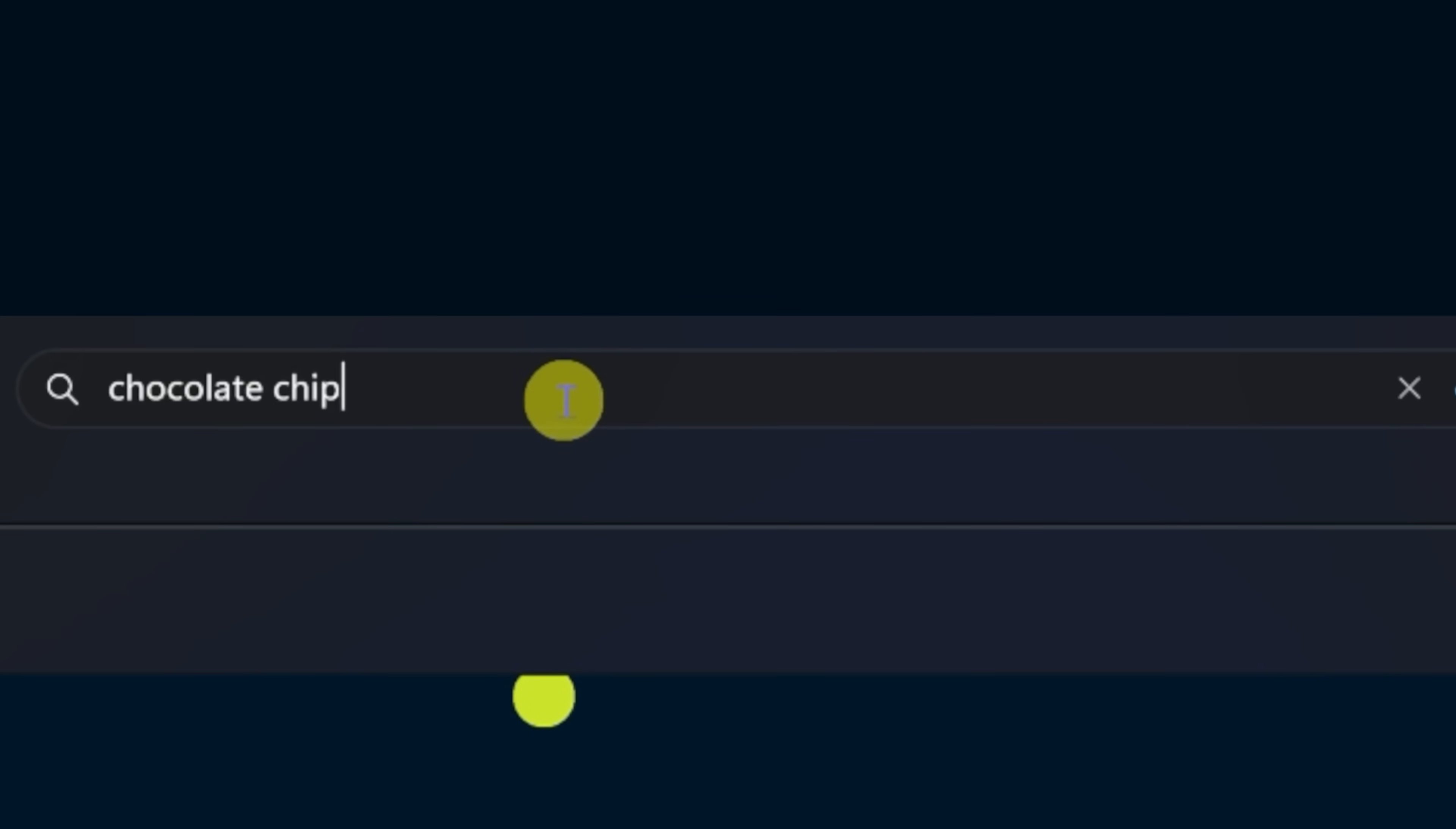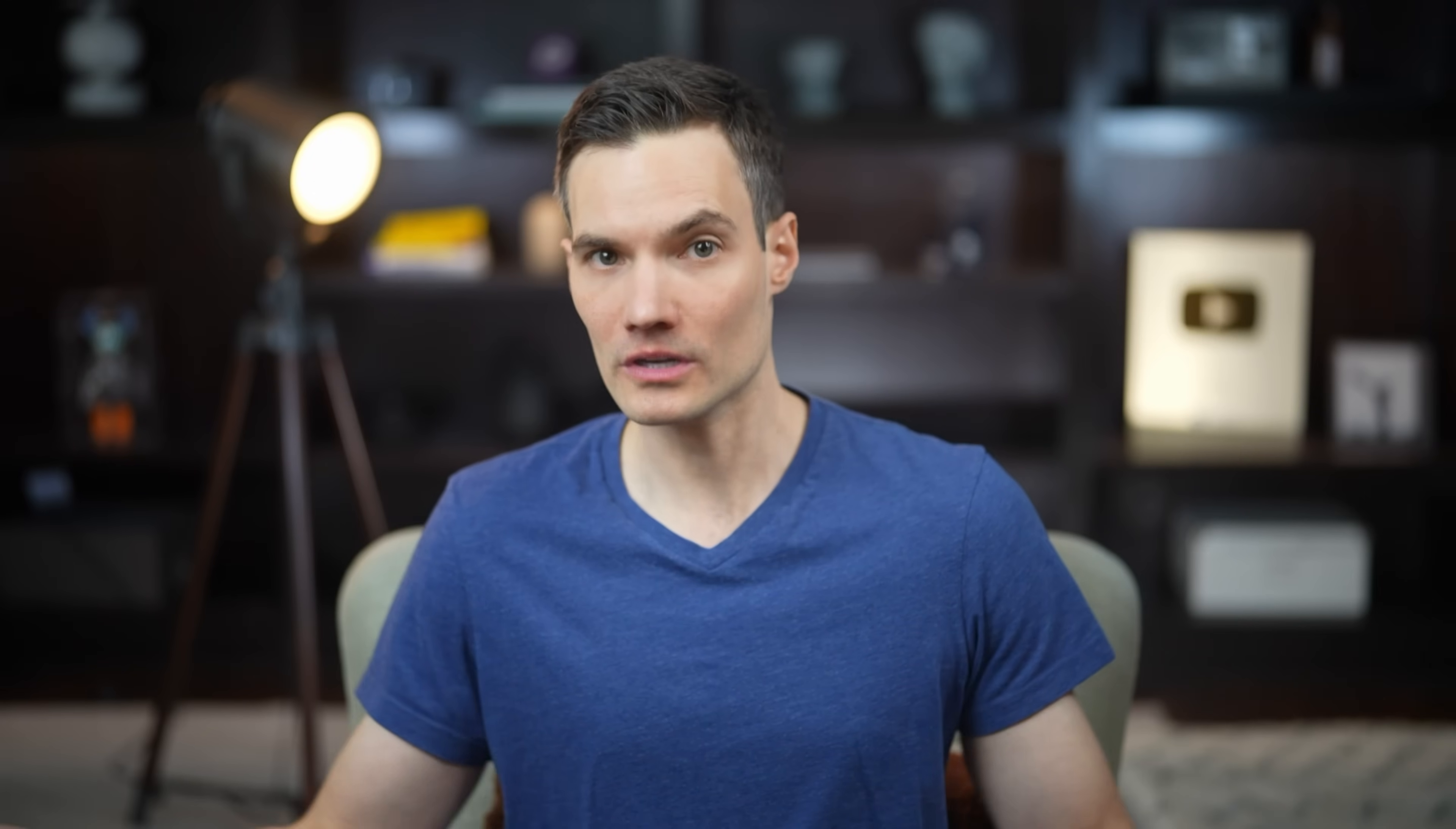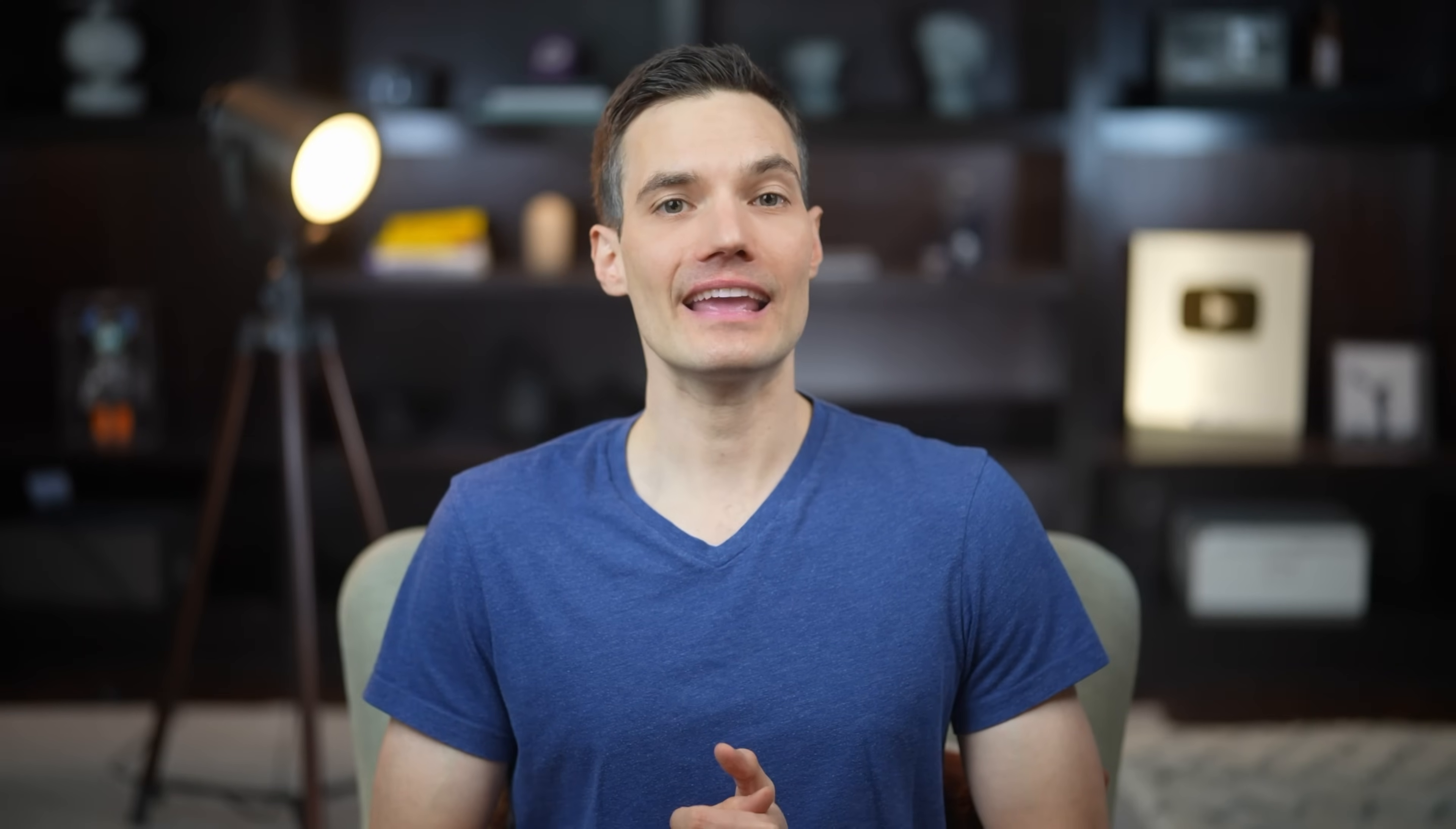If I type in chocolate chip cookie website, it finds that I visited a website called thekevincookiecompany.com. Or I can quickly locate a photo of an airship. And there it is. Think of it as your perfect second brain. It stores and recalls information whenever you need it.